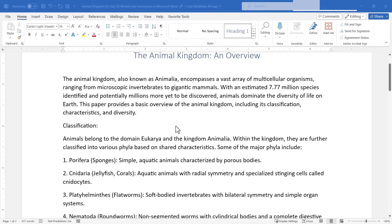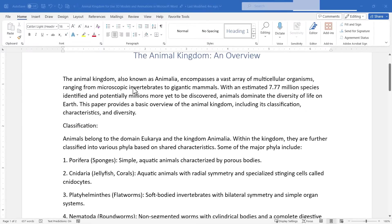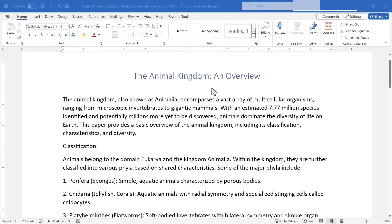So here I am in my Word document. I'm working on this Animal Kingdom overview paper and I would really like my students or whoever's going to look at this document to be able to have some nice 3D visuals as part of the document.